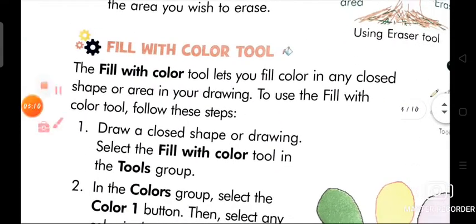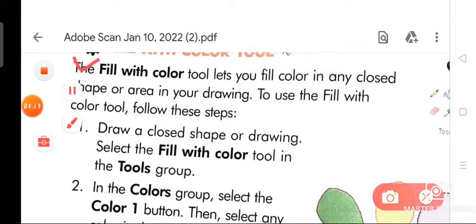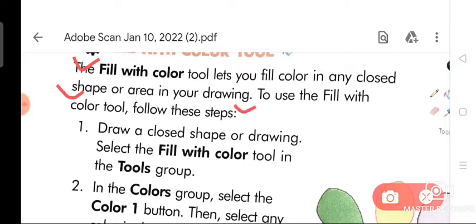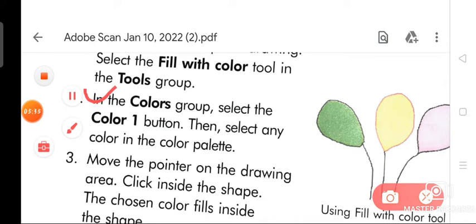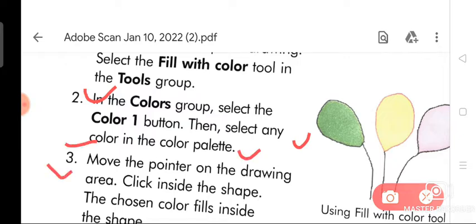Now, the fill with color tool. The fill with color tool lets you fill color in any closed shape or area in your drawing. To use the fill with color tool, follow these steps. Number 1: draw a closed shape, then select the fill with color tool in the tools group. Number 2: in the colors group, select the color number 1 button, then select any color in the color palette. Number 3: move the pointer on the drawing area and click inside the shape. The chosen color fills inside the shape.